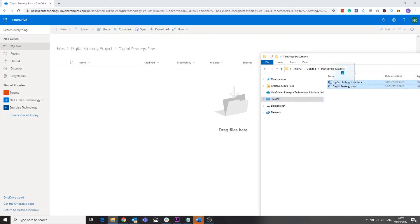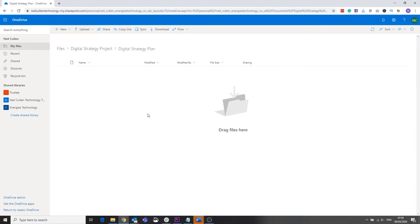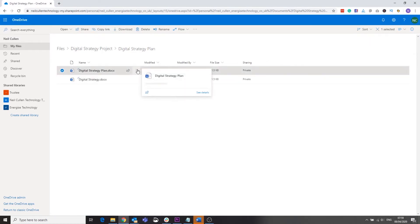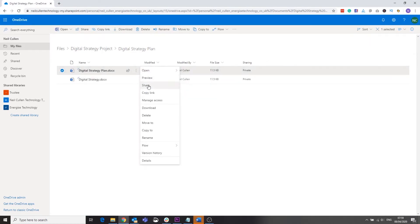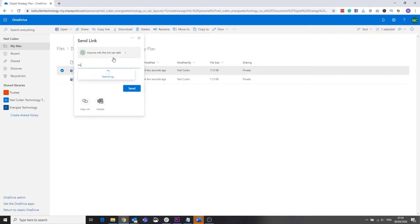Whilst you can use OneDrive to share documents with other users, it can be really difficult to track permissions and revoke them if people no longer need access, so it's best used for one-off file sharing.